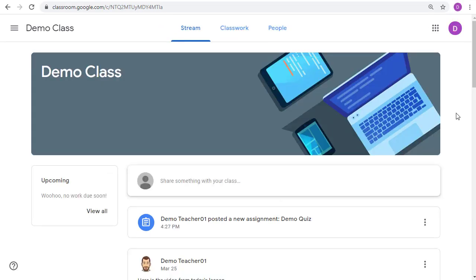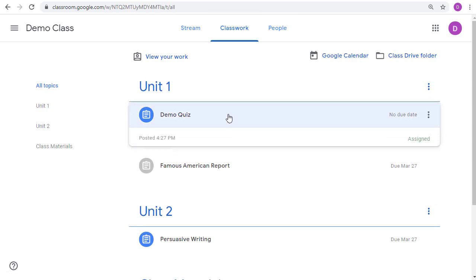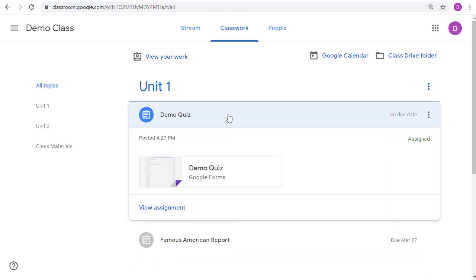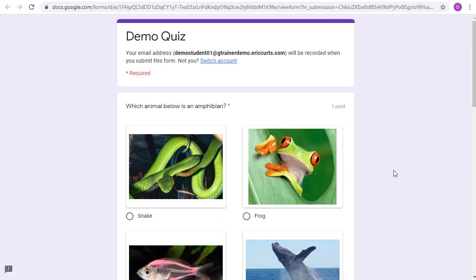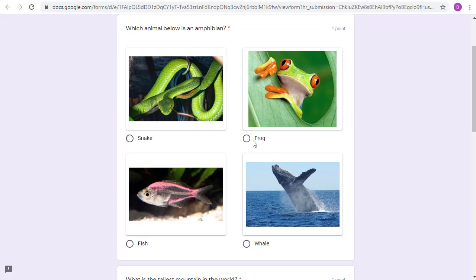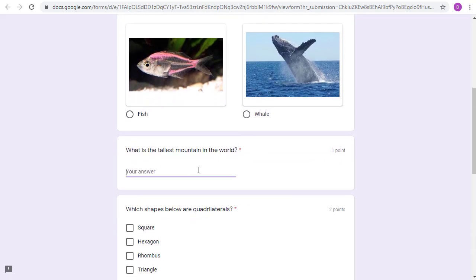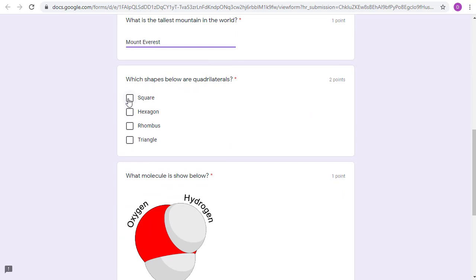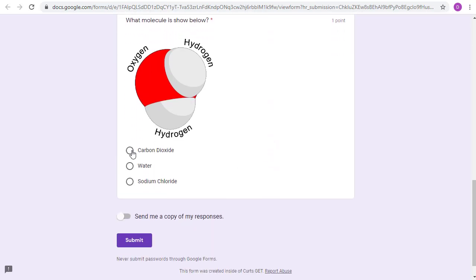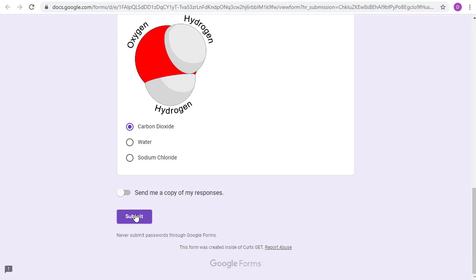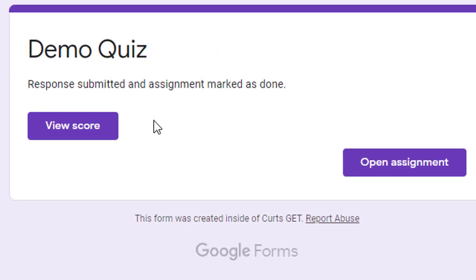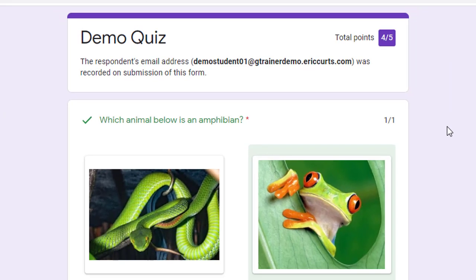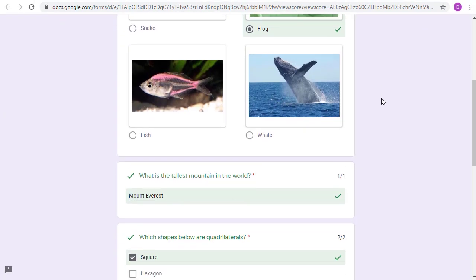So let's see what this looks like for the students. When the students go to the Classwork page in Classroom, they will see the quiz assignment. They can then click on the assignment and then click on the quiz to open it. They will now complete the quiz. And then click on the Submit button when done. The quiz will automatically be graded and the student can click on the View Score button to see how they did.